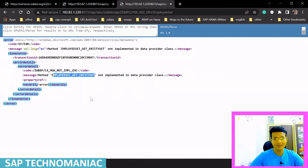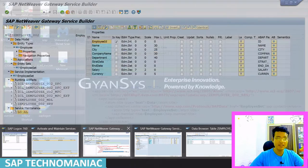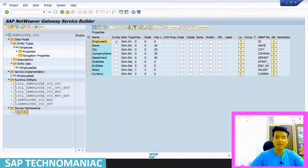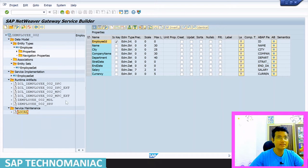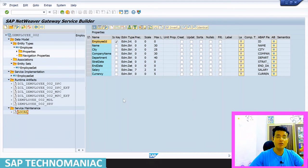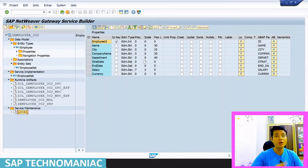But where do we write the code? As I told you, whenever we create an OData project and generate the runtime artifacts, that time all the runtime artifacts like DPC, DPC extension class, MPC and MPC extension class are generated. Whatever we have defined in the SEGW tool — all those tool-based definitions of properties — will be converted into coding form.